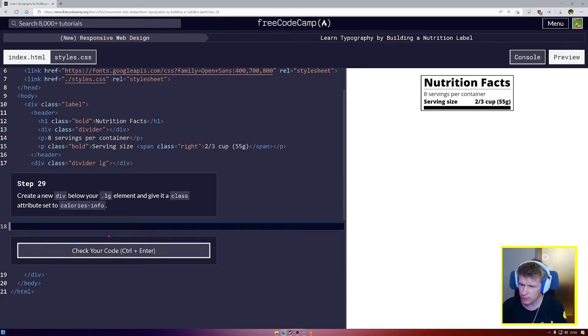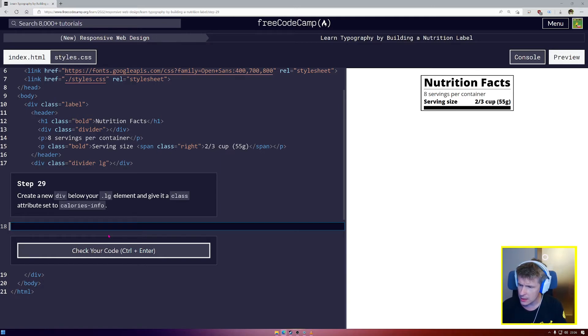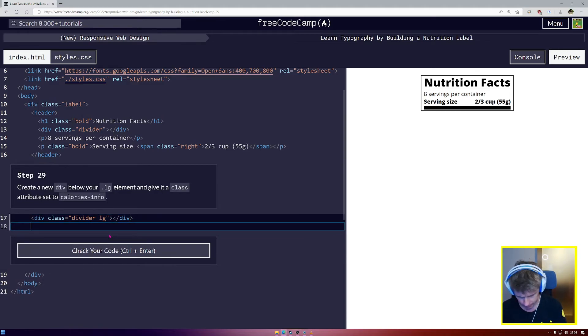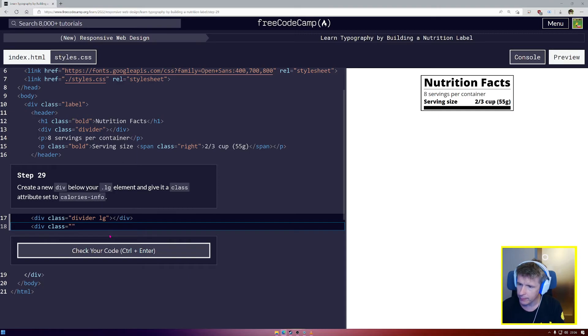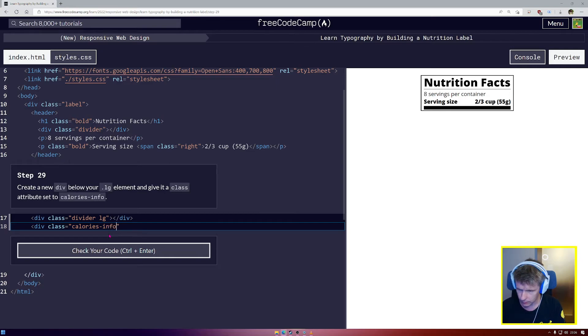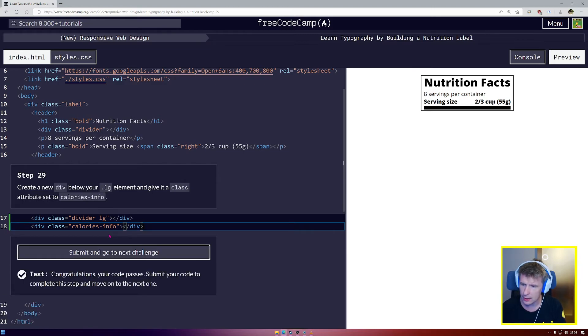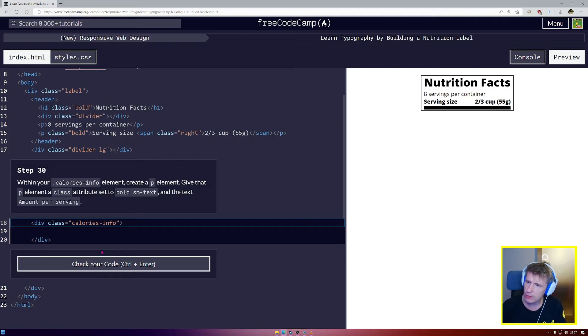Create a new div below your .LG element and give it a class attribute set to calories.info. Okay. So this div is going to go below the divider. Okay. So div class equals. We're going to call this on calories-info. Excellent. And now let's close our div. Control and enter. Of course, we see nothing because we've done nothing inside there yet.